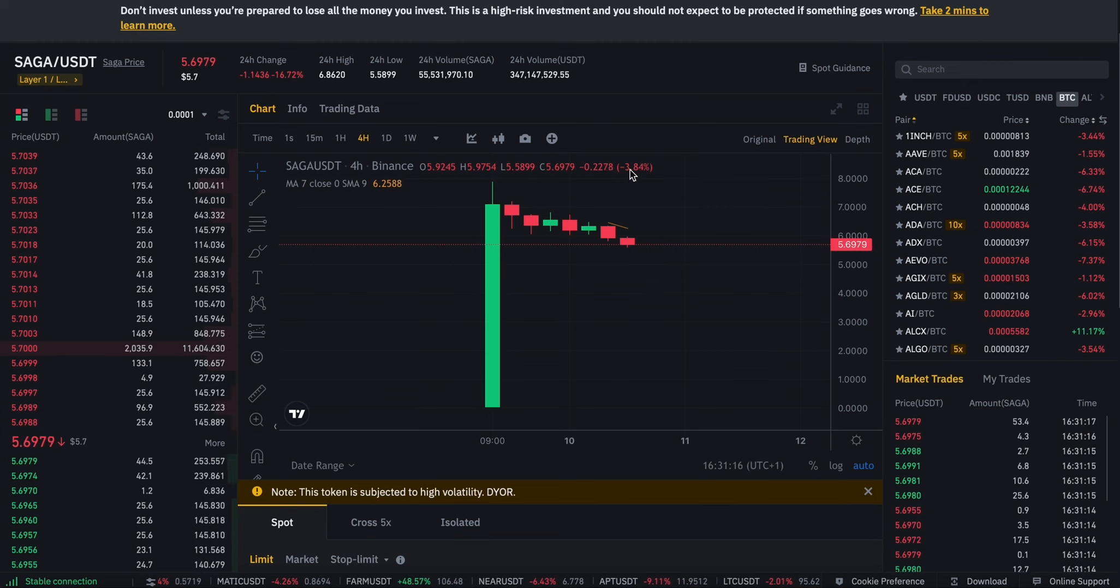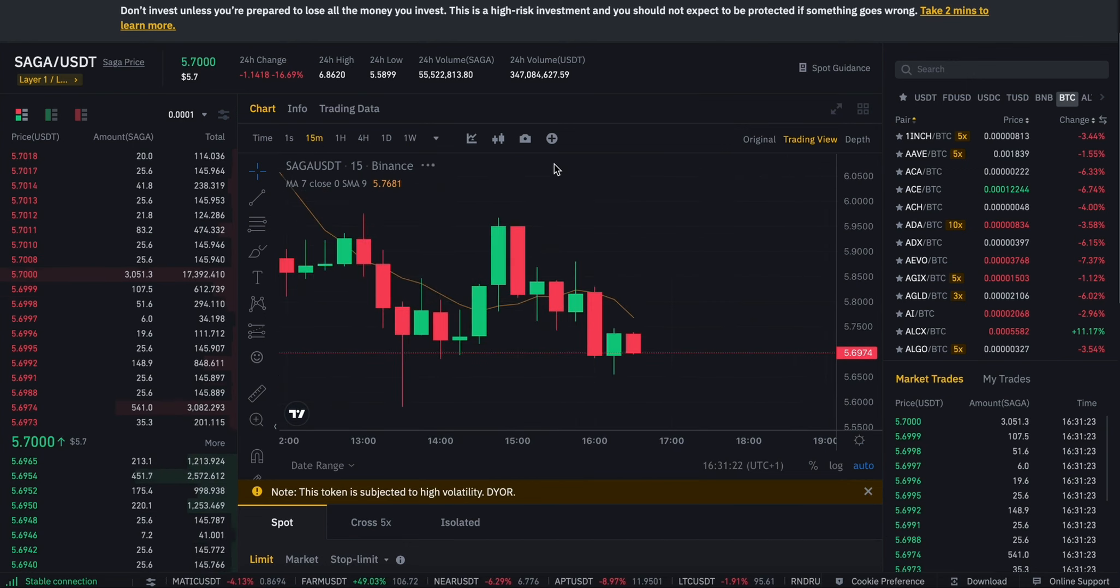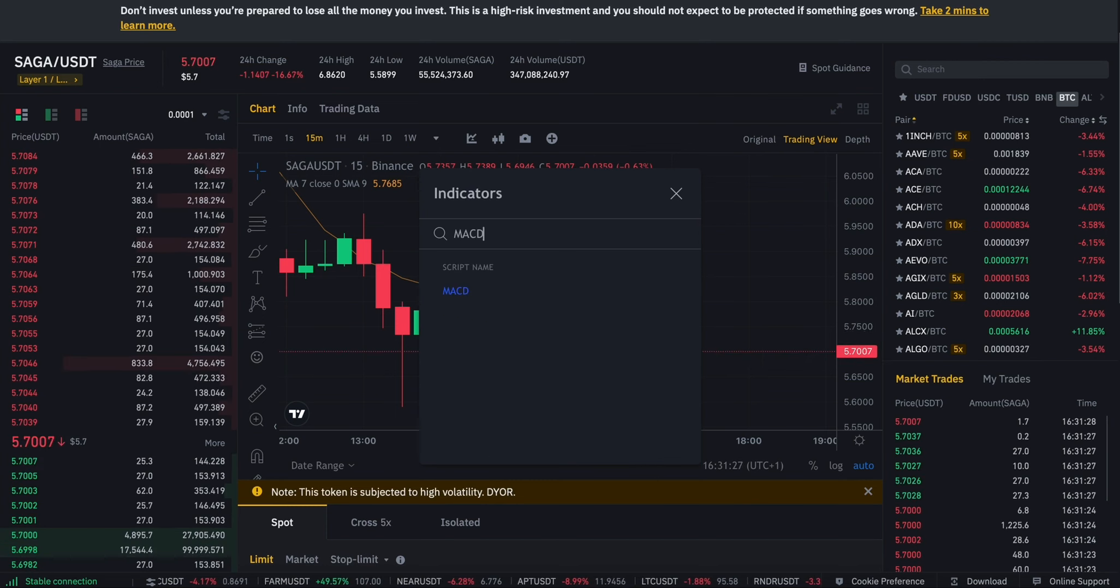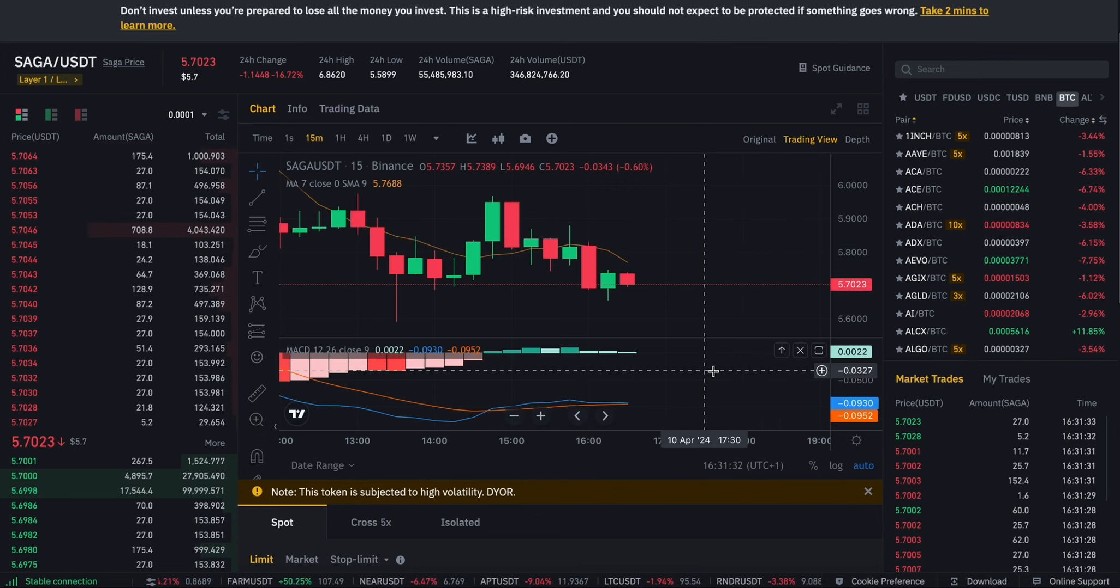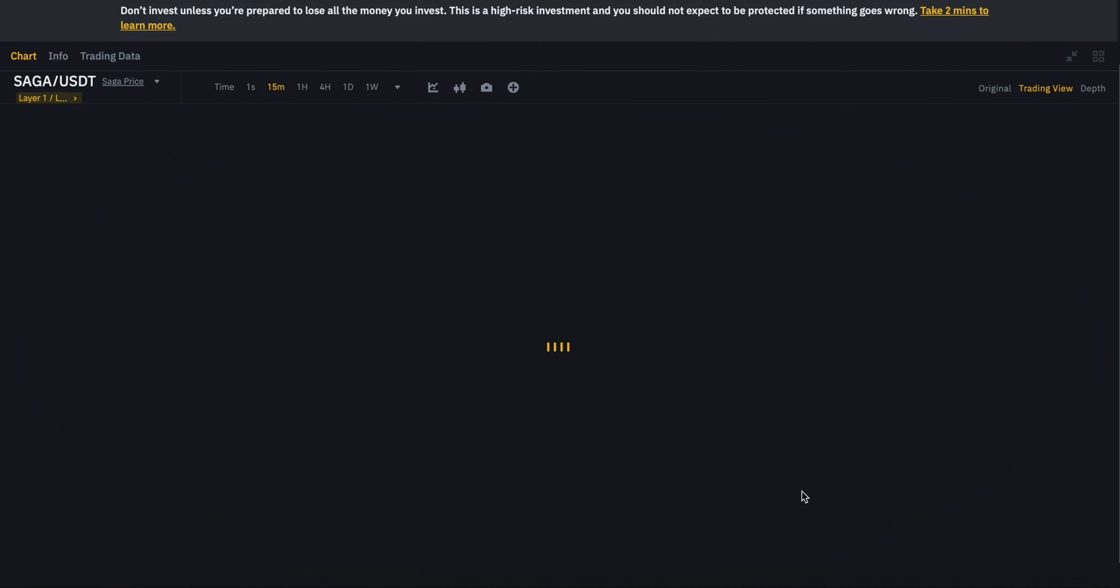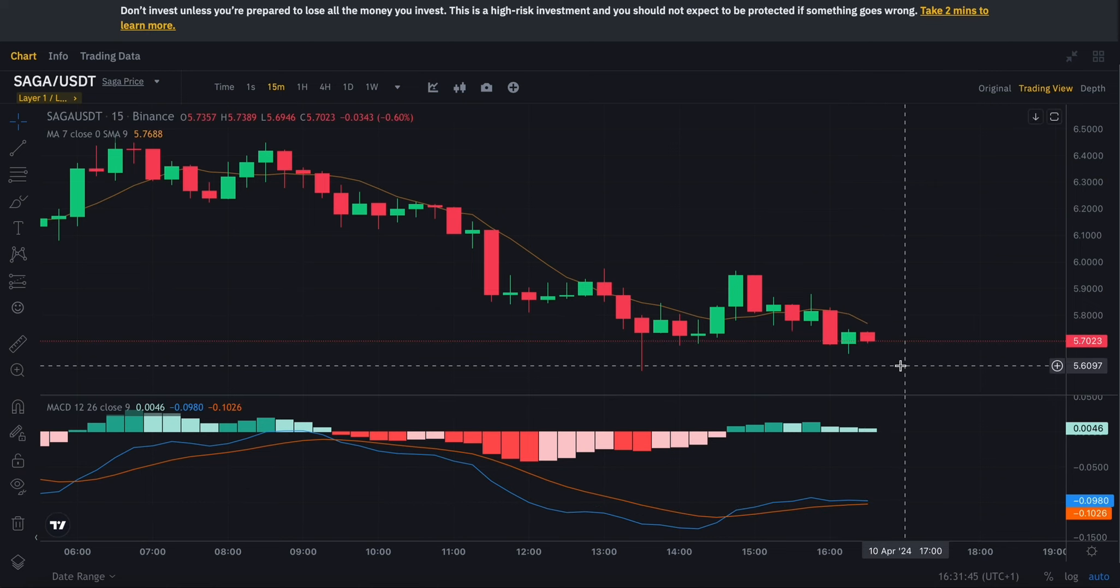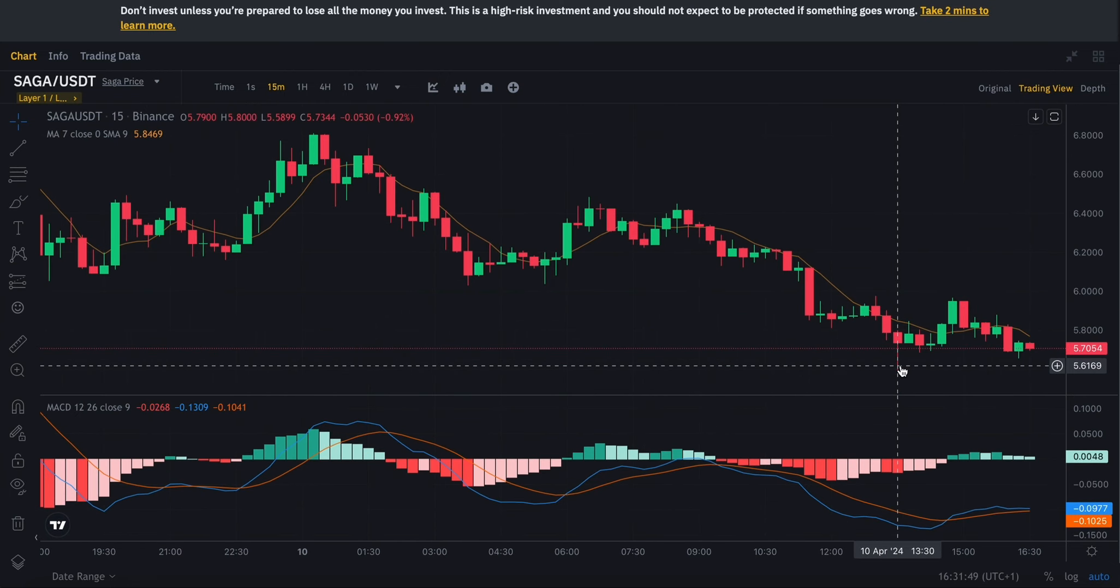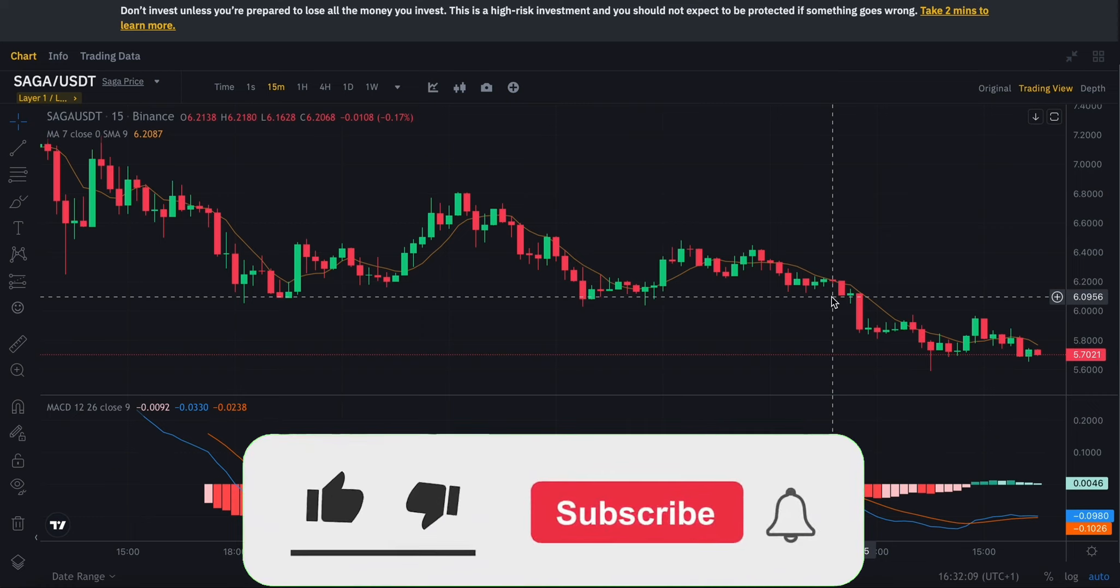Zooming into the 15 minute chart, we're going to get the MACD indicator here just to do some price predictions. As you guys can see we have a full MACD indicator and the blue and orange line are going opposite directions. The blue line is looking quite bearish and the orange line is quite bullish, meaning an overall fluctuation in value is expected over the next six to eight hours. I'm expecting it to have dropped back down to around $5.50 by the end of the day today.